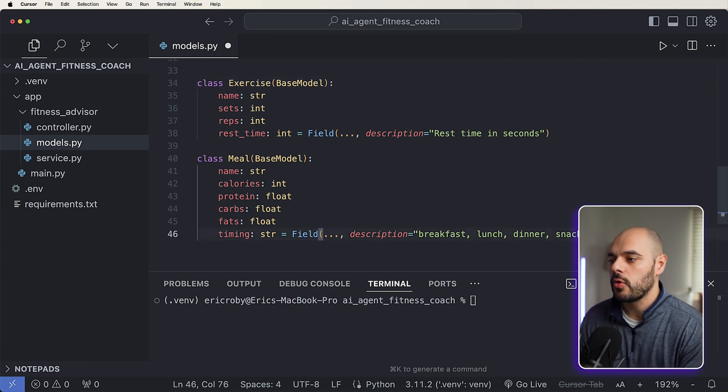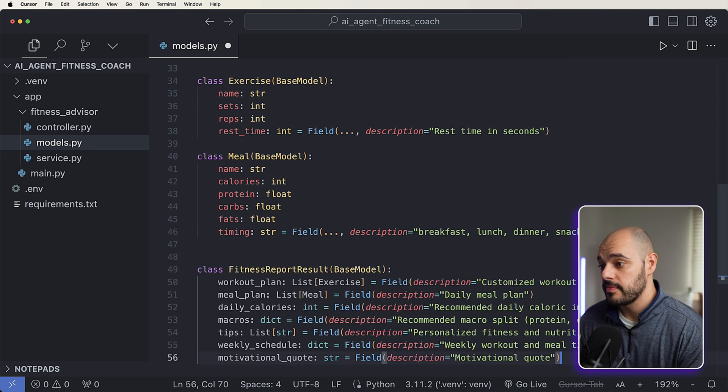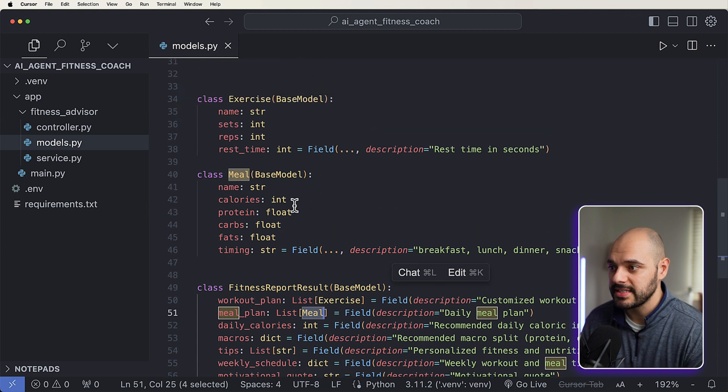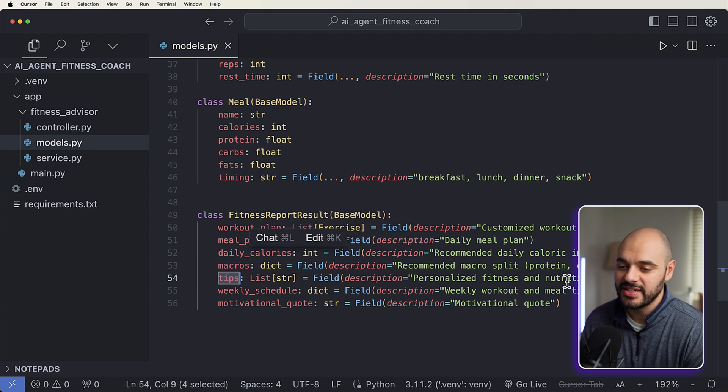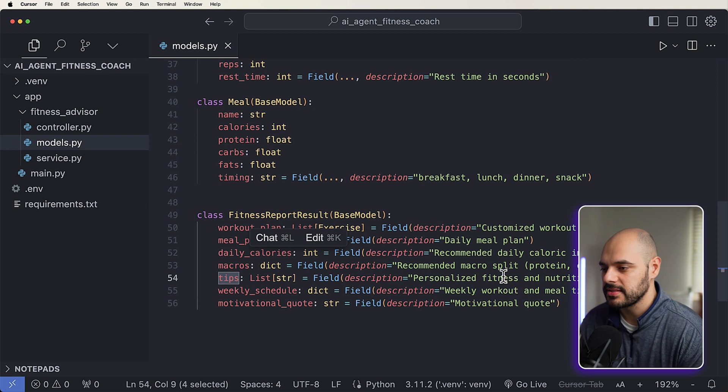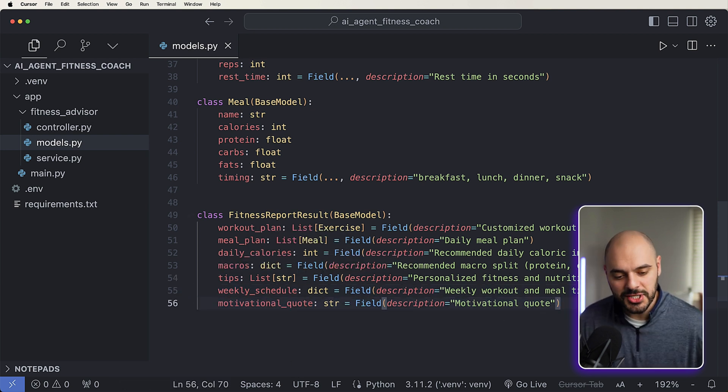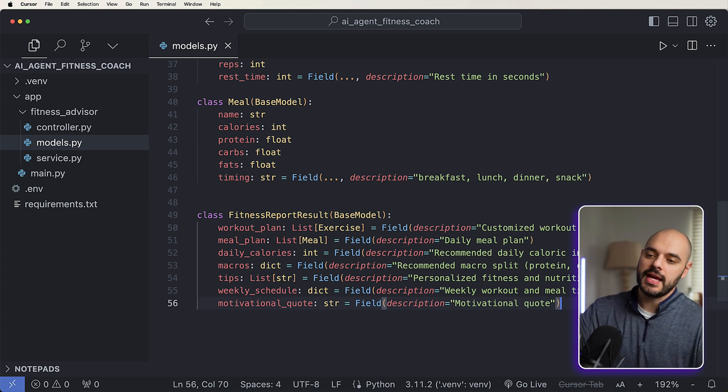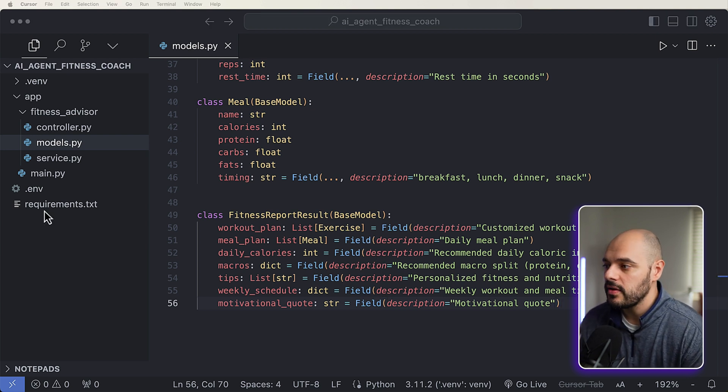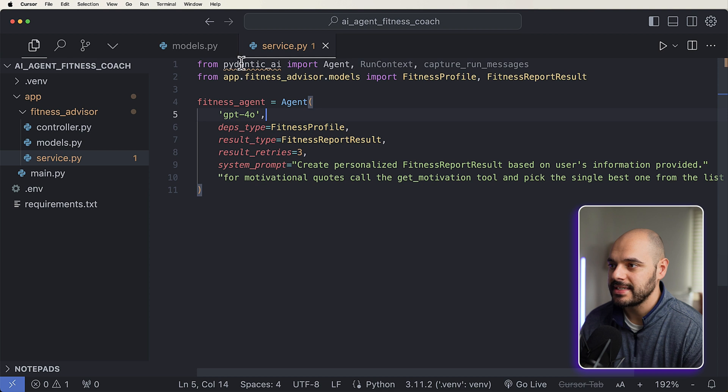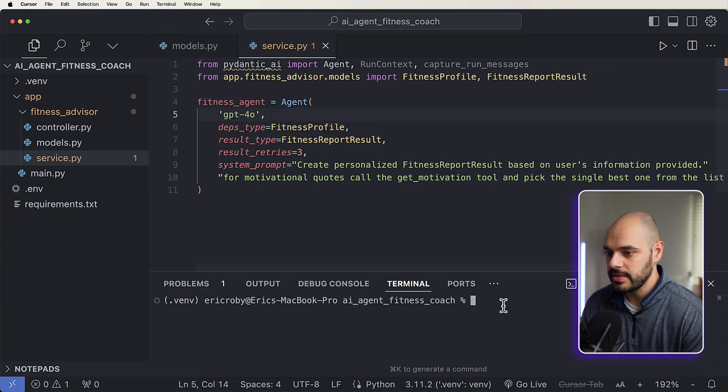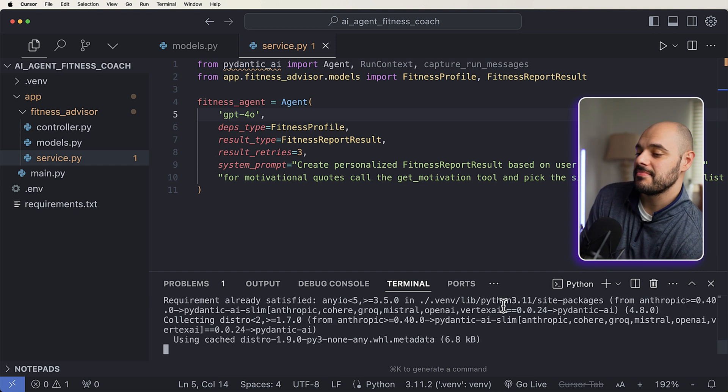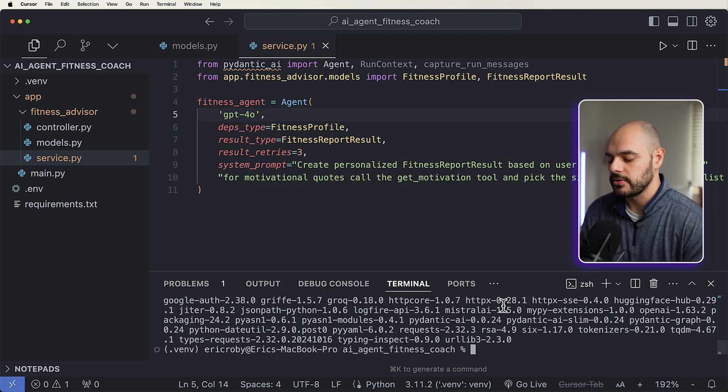So after we do this, we need to now return a complete workout plan back to the user. And we're going to call this the fitness report result. We're going to have our workout plan and meal plan, which is going to be based on these exercise and meals, daily calories, recommended daily caloric intake, macros, tips for fitness and nutrition tips, weekly schedule, are you working out during the weekend, weekly, what's your meal time, and then our motivational quote. And what we're going to do here, we're going to have one AI agent grab like five motivational quotes, and then we'll have the other AI agent pull which one it thinks is best out of those five. So really cool stuff. So now let's go into our service. And let's start by just adding in our Pydantic AI that we still need to install. So we can go over here and just say pip install Pydantic AI.